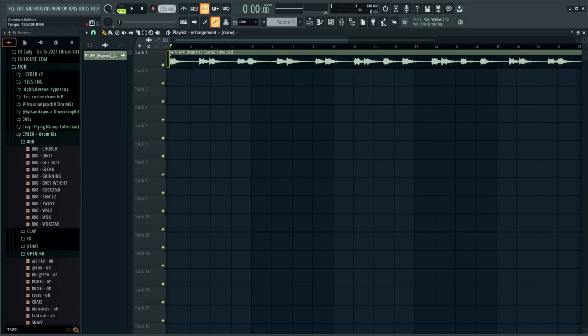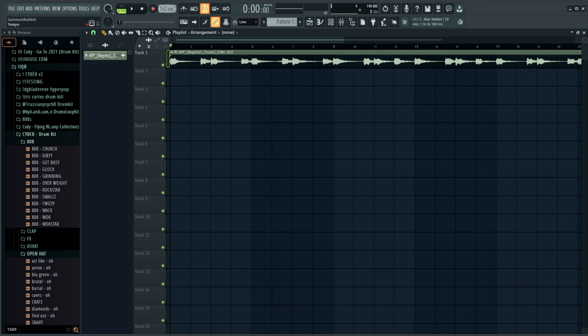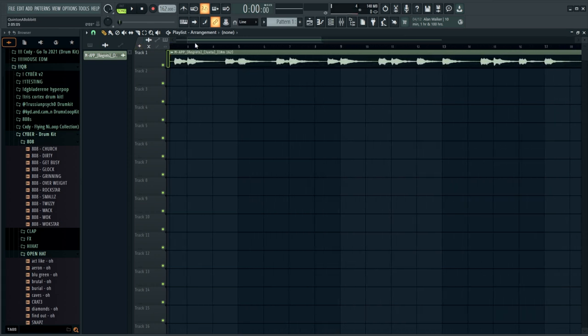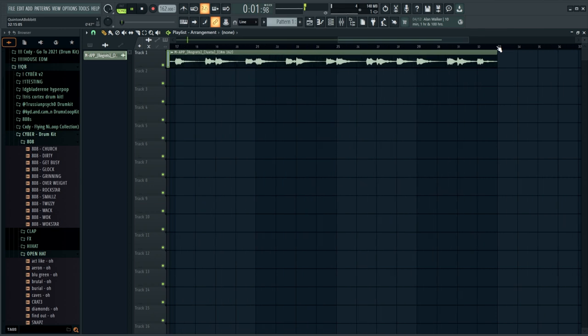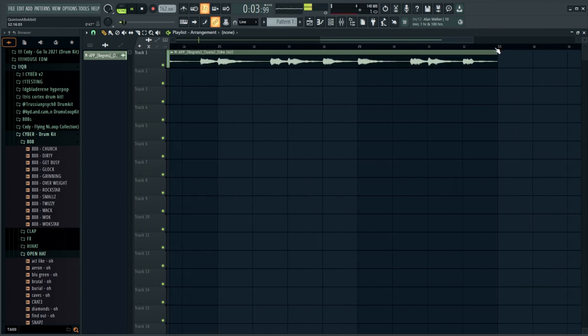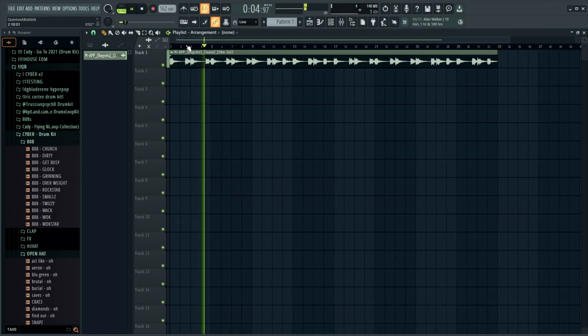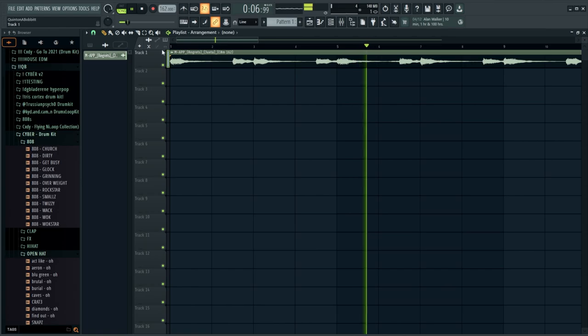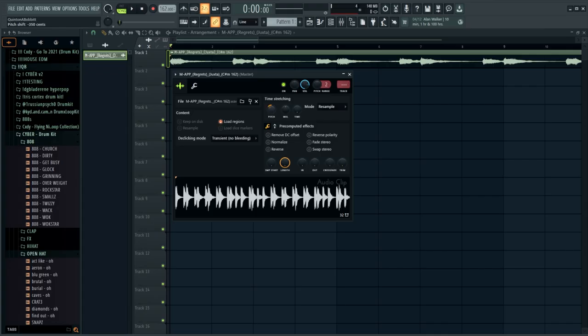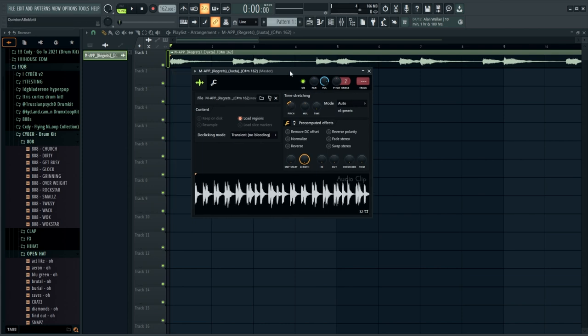I just dragged it into FL and I'm going to bring the BPM up to 162 and it should be perfectly on time because it is a wave file. First thing I'm going to do is add a little bit more melody to this. I'm going to pitch it down 400 cents, which is going to bring it to A minor. It's going to make it easier because I have a keyboard right here and A minor is just all the white keys, so it's a lot easier for me to play something.